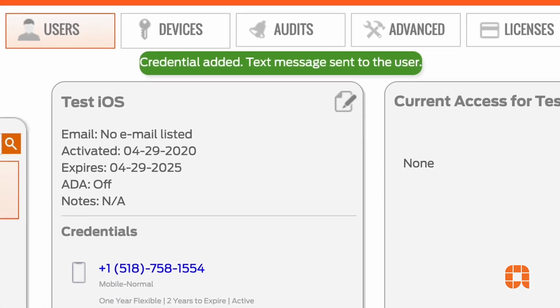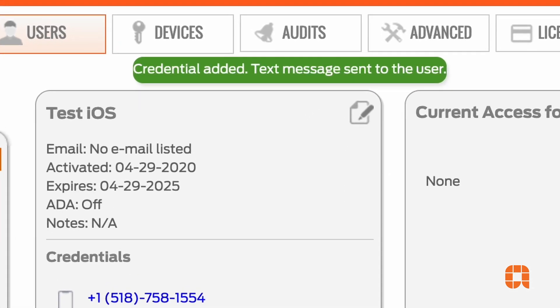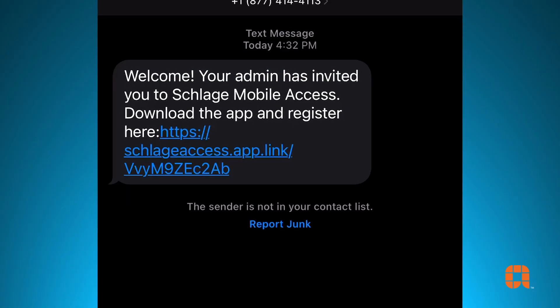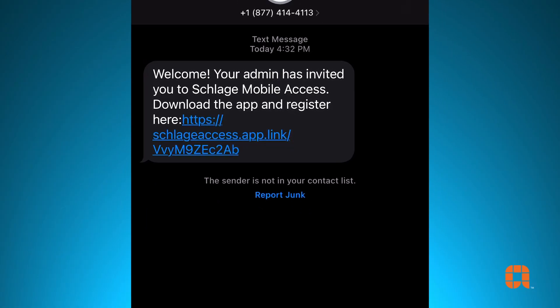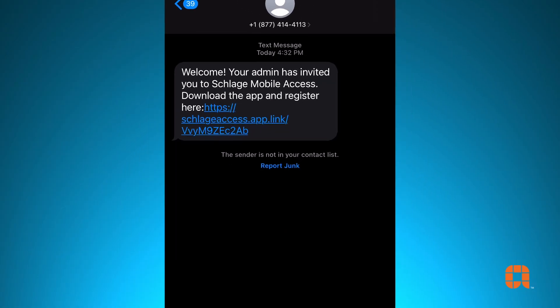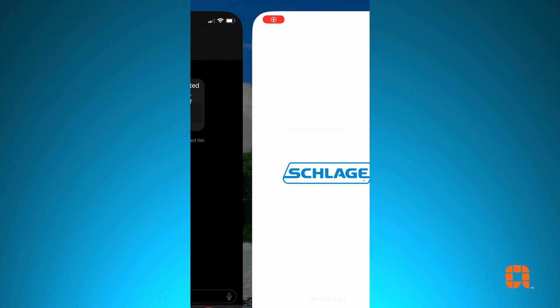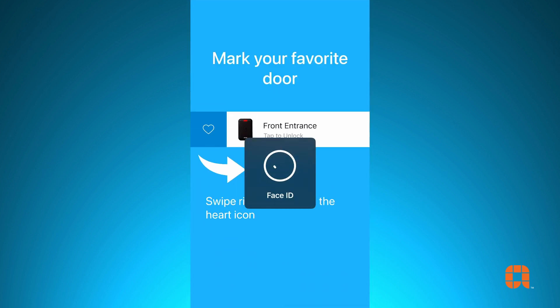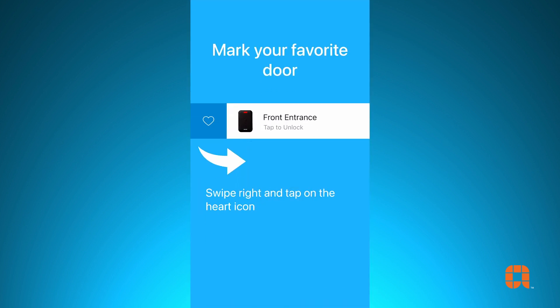You will see a message confirming their credential has been added. The person assigned their credential will receive a text message notification with a link to download the Schlage mobile access app.